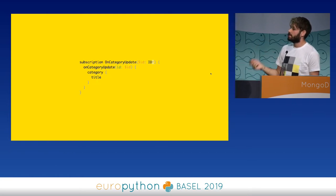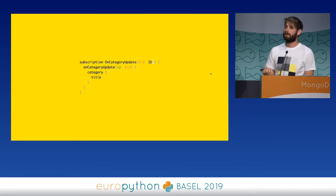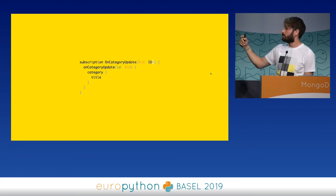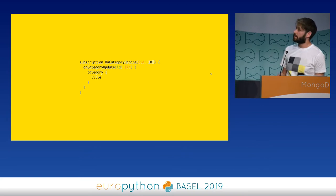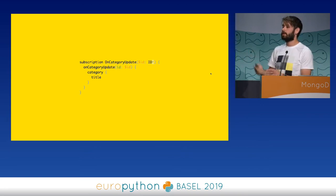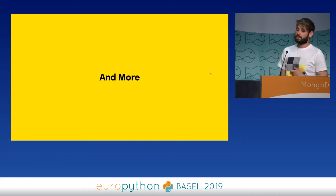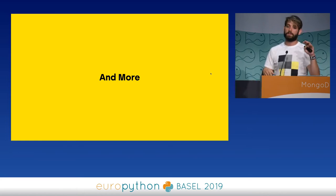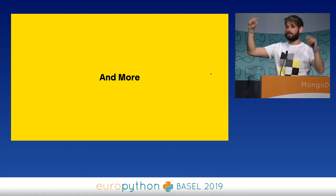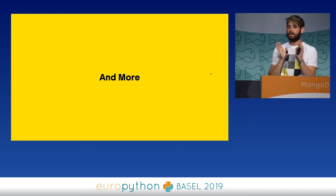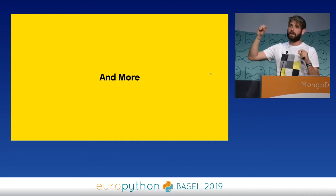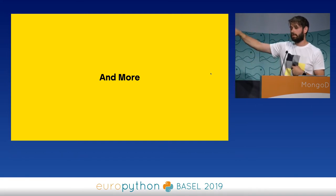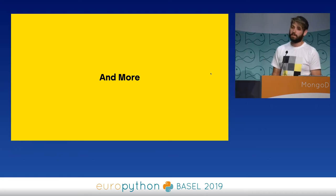Subscriptions are really interesting. It's an easy way to subscribe to an event happening on the backend. You can subscribe to an event called 'on category update' and every time this event fires, you get back only the data you requested. So you have one way of declaring the data you need for all three operation types. There are also tools to build an API gateway — one single gateway talking to different GraphQL APIs, doing the API calls for you. For example, if you have a user microservice and a post microservice, it queries both, but for your frontend this is transparent.